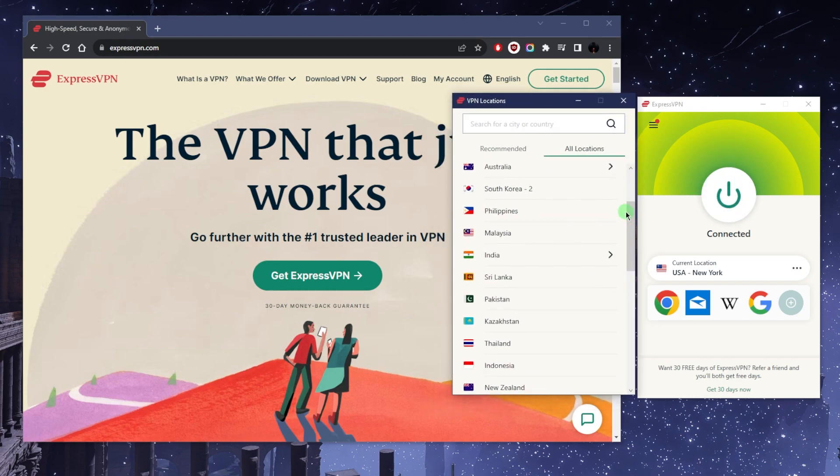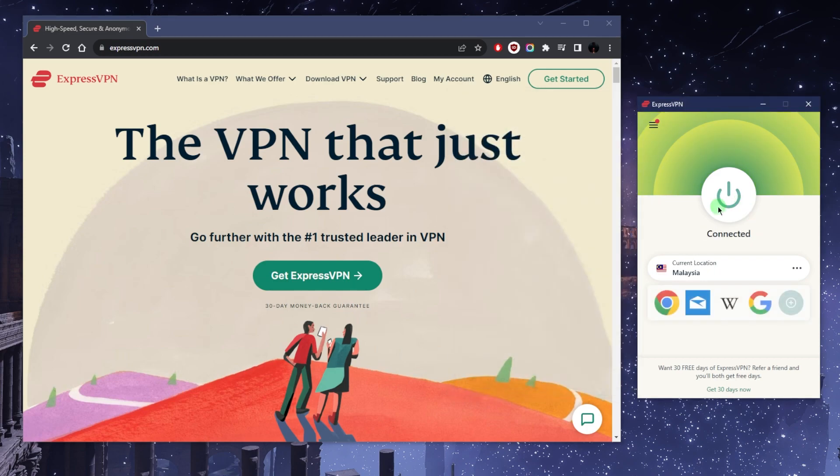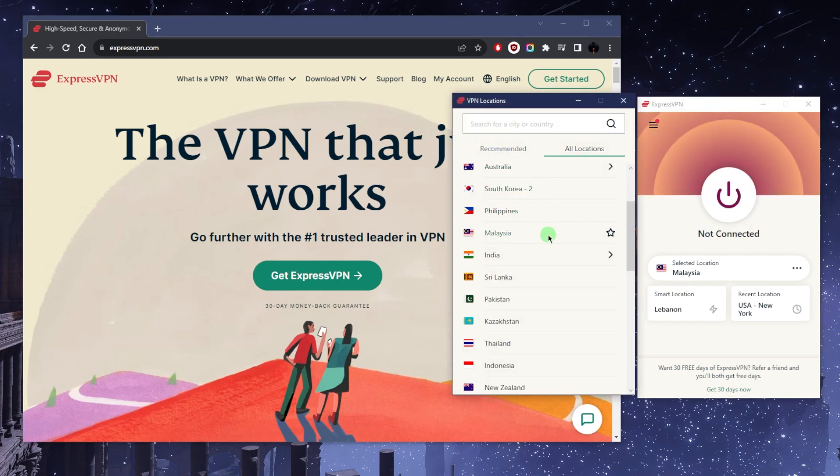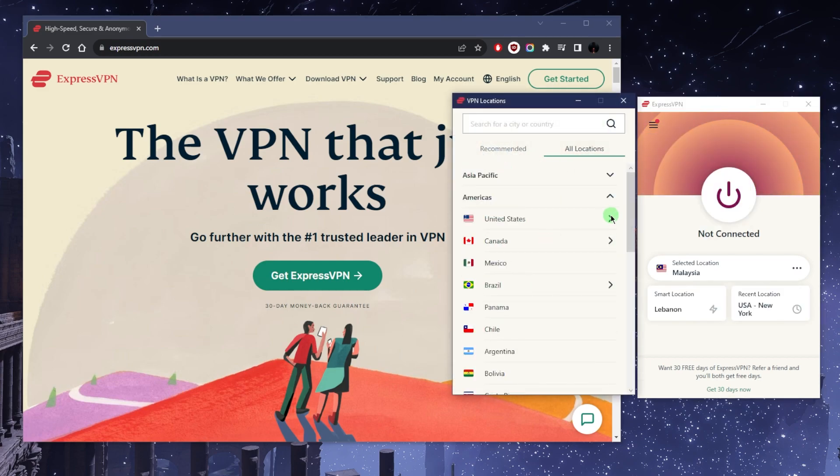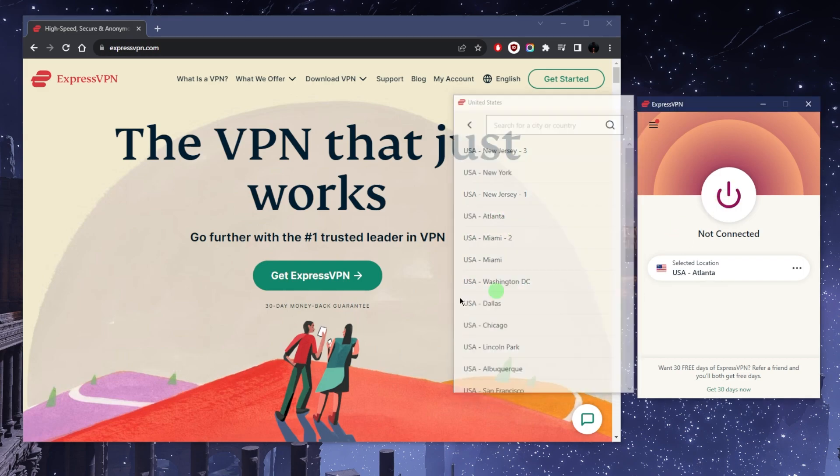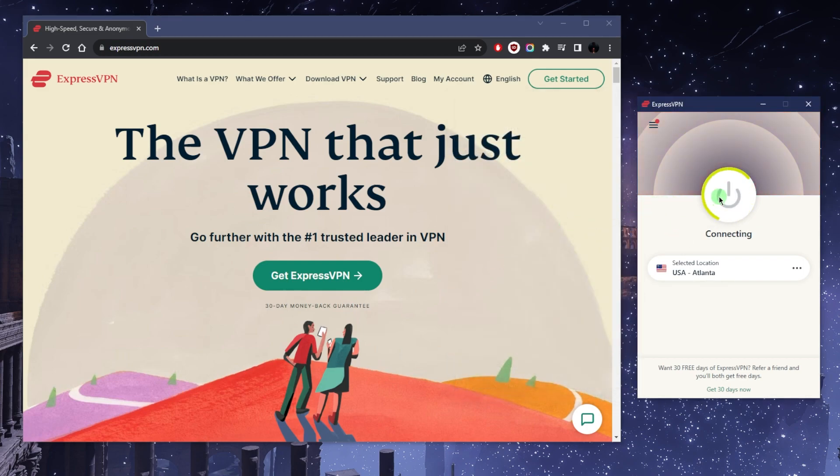You can select a location and it will disconnect and connect to the new location. I can just turn it off from here. Let's say I want to go back to locations and select something—let's go with the United States, for example. Click Atlanta and then turn on the VPN.